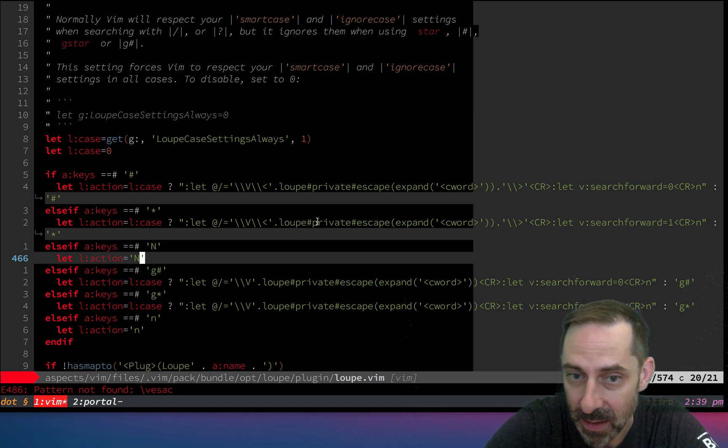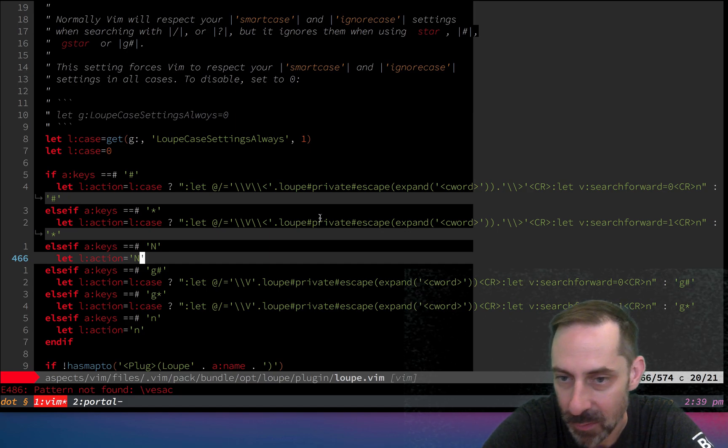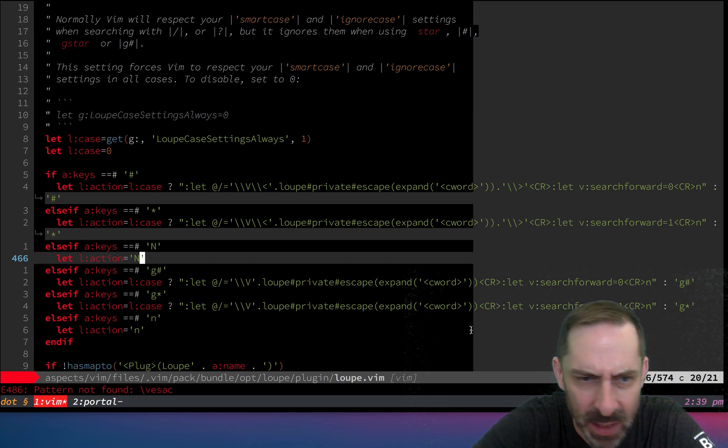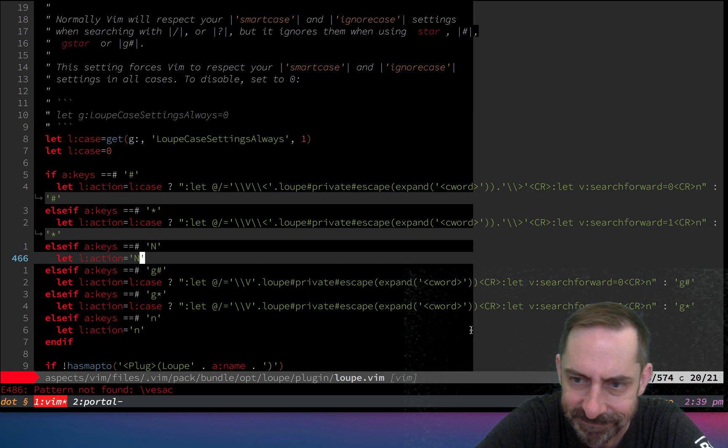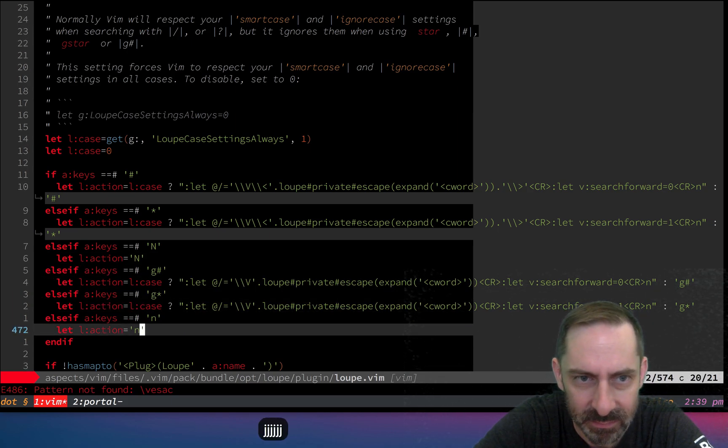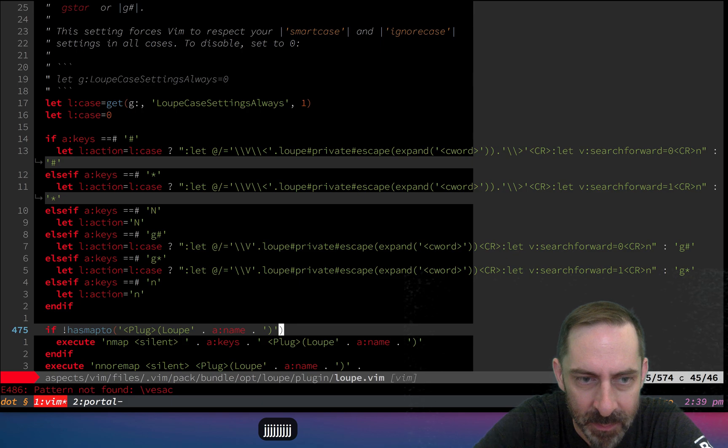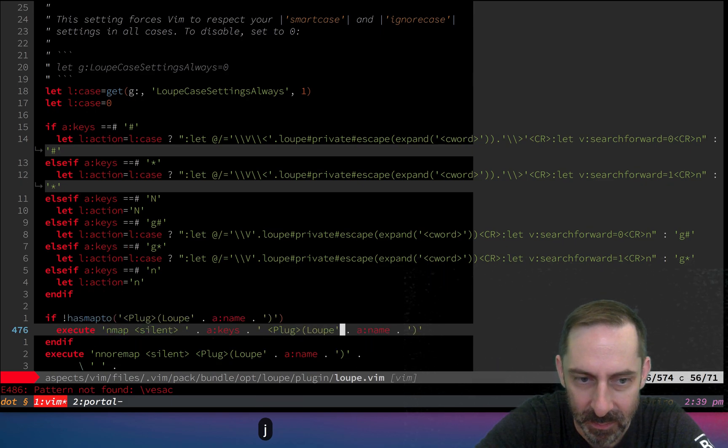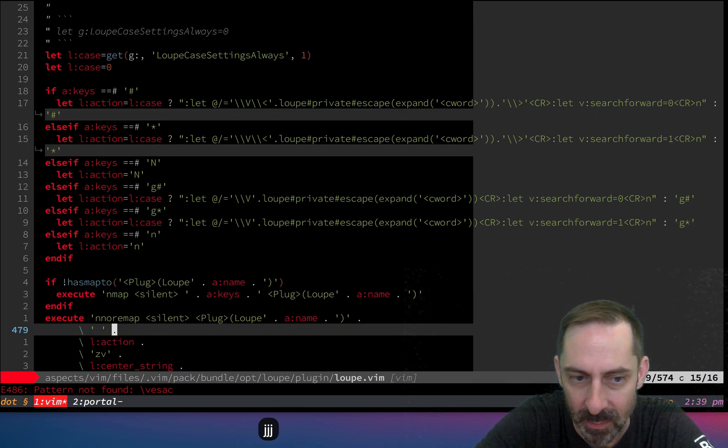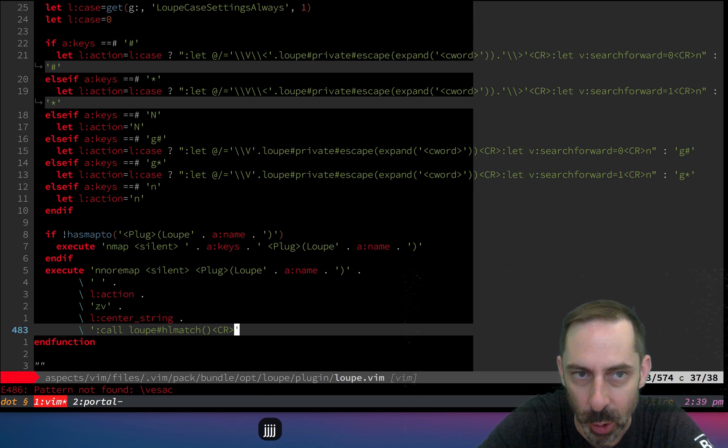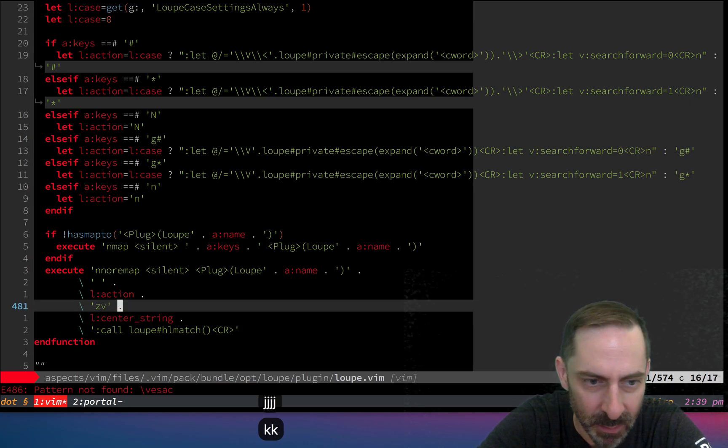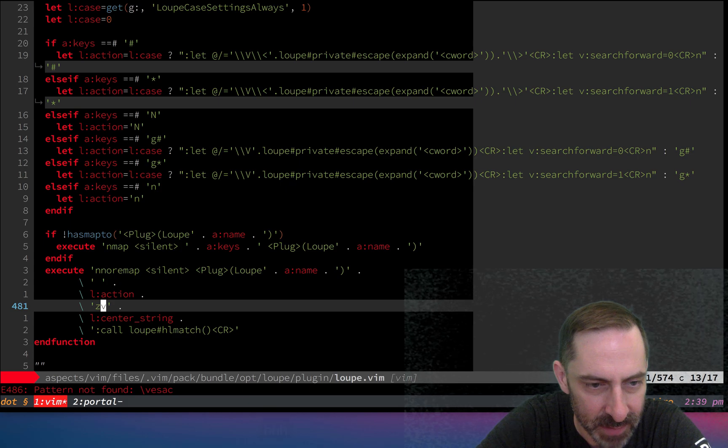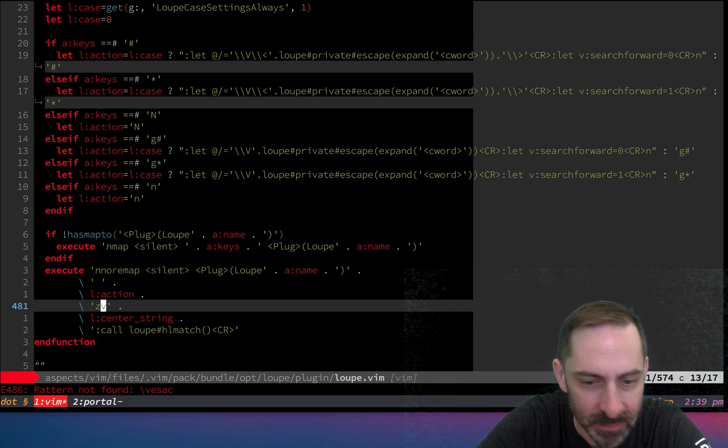The other thing that's different here, it's probably nothing. Looking at it, it's more verbose because I have to make it compatible with the other things that loop does. For example, loop will center the view. I think that's what zv does.